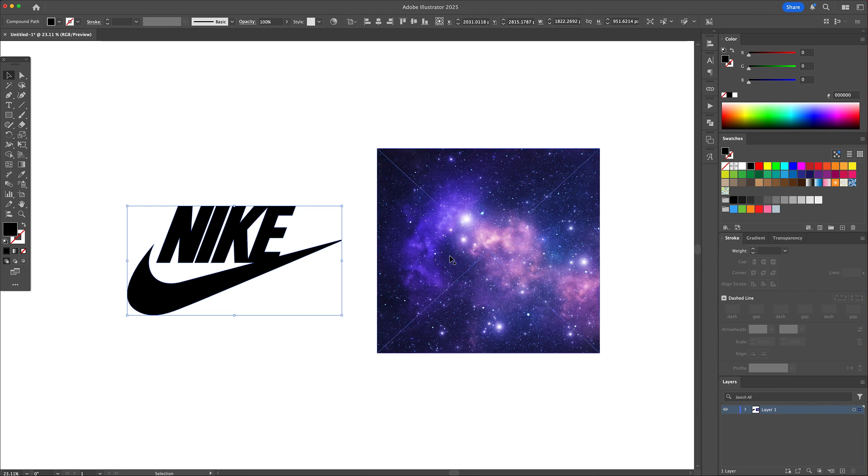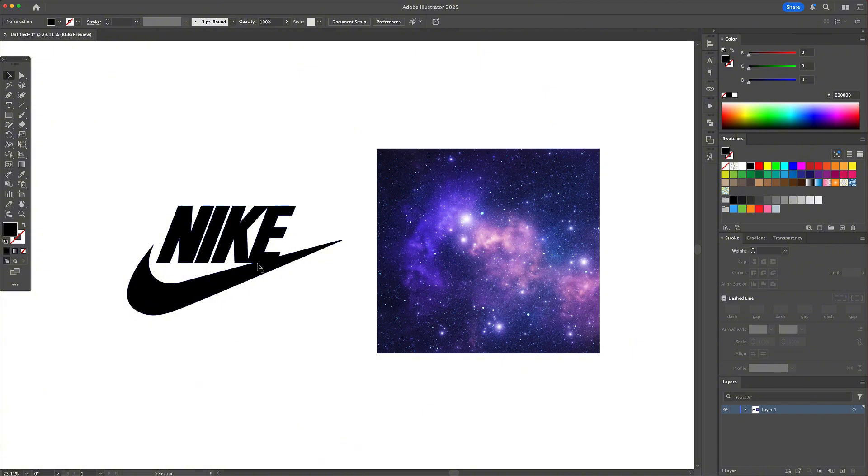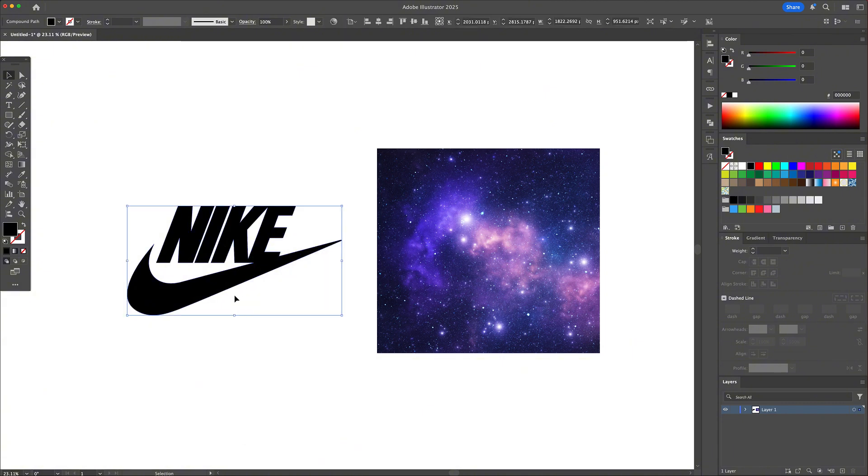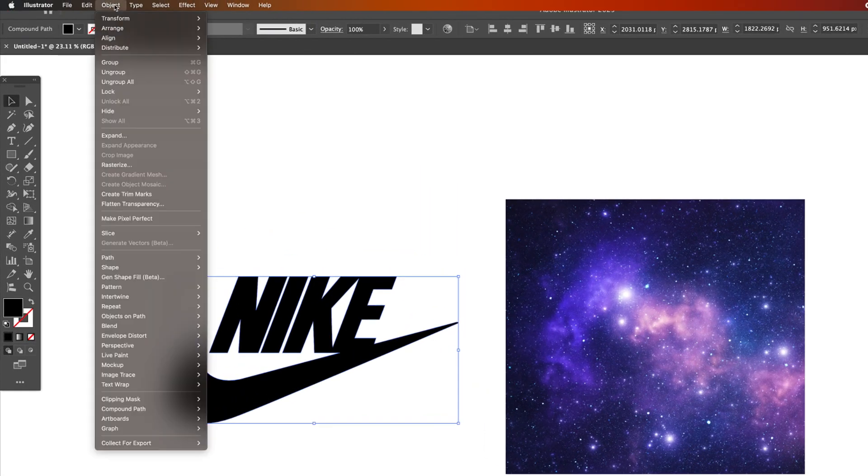In this example I'm using a vectorized Nike logo and a high-res celestial background. But before that there's a crucial step. I need to turn the logo into a compound path because Illustrator only allows a single shape to act as a mask.